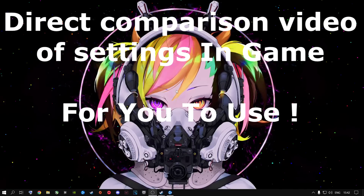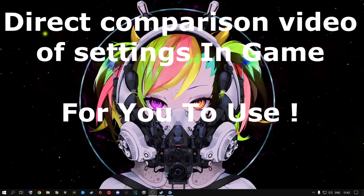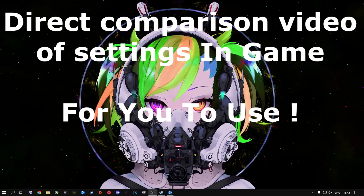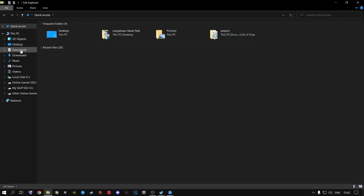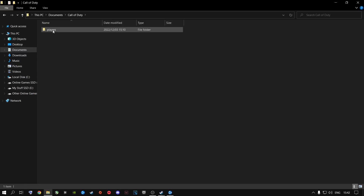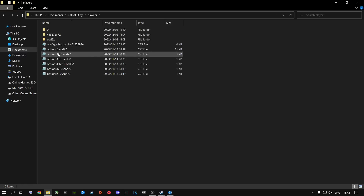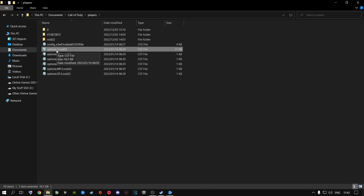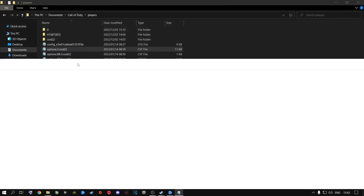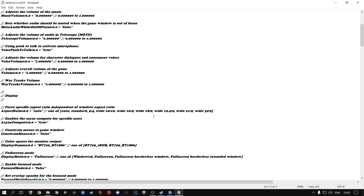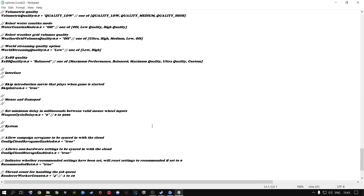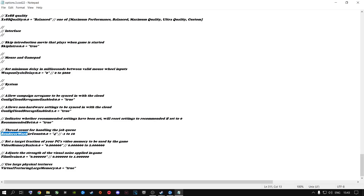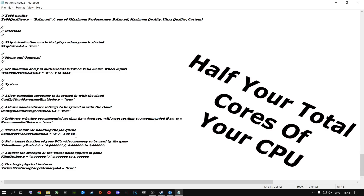If you've never done this before, I highly recommend doing this first. Go to your file explorer and go to Documents, then go to Call of Duty, then Players, and then open the file that says options3.cod22. Open this with any editing software or notepad so that you can edit it. Scroll all the way down to where it says render worker count.